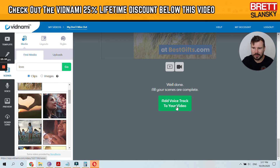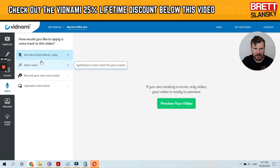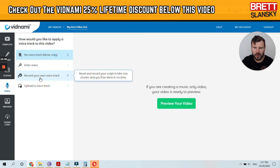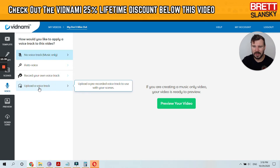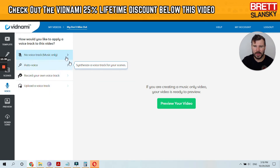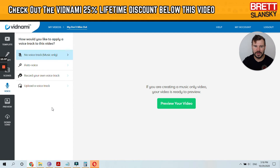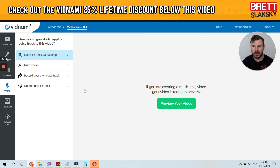Now it's time to add a voice track to your video. You can use an auto voice, you can record your own voice track, or you can have a professional do a voice over and upload it right here. All of this works the same as with normal Vidnami videos. I've created lots of tutorials, and links to the playlist will be somewhere above me.